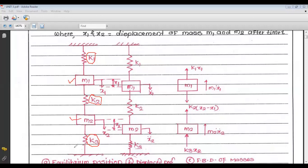This is your equilibrium position or mean position. Since there are two masses, there are two equilibrium positions: the first for mass M1 and the second for mass M2. There are two independent coordinates, x1 and x2, required to specify this system, so this is a 2 degrees of freedom system.